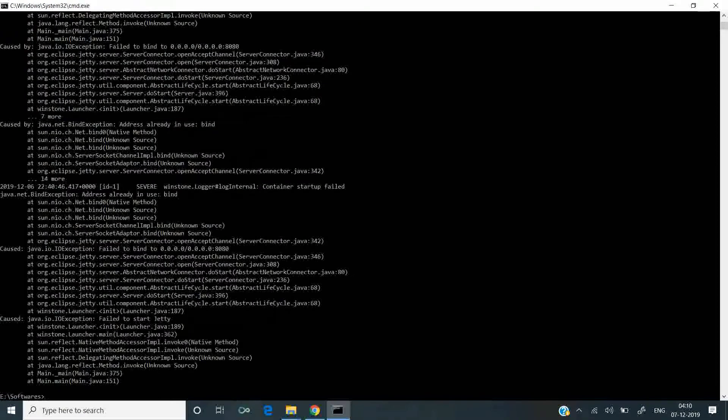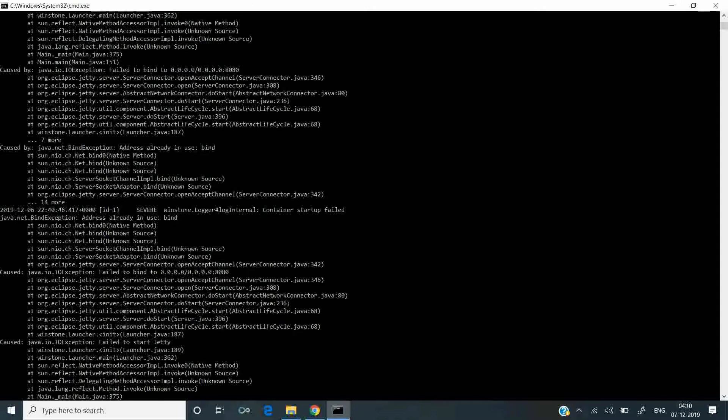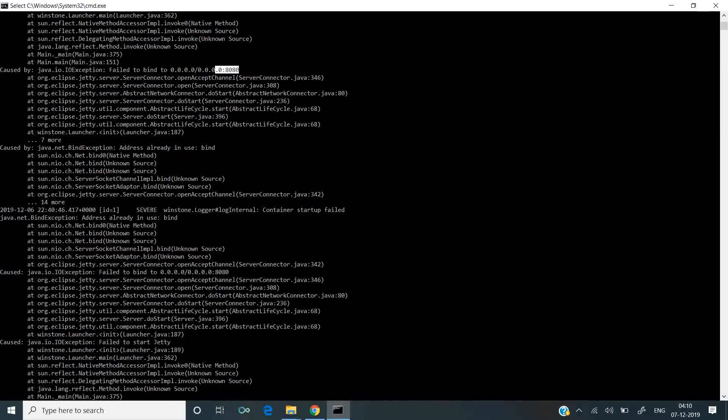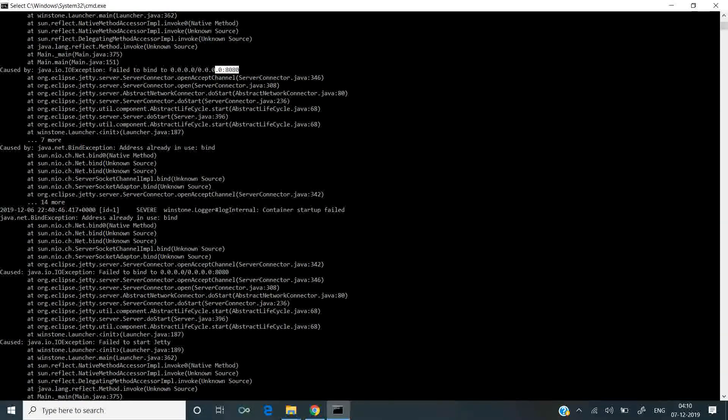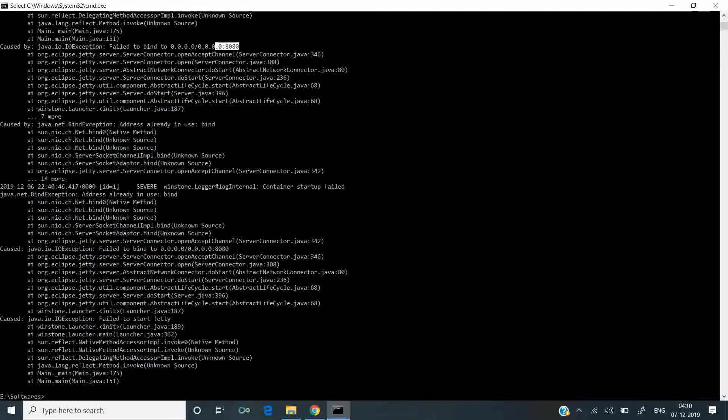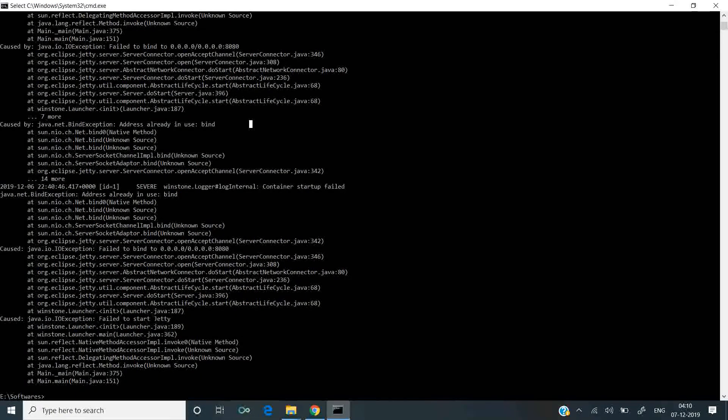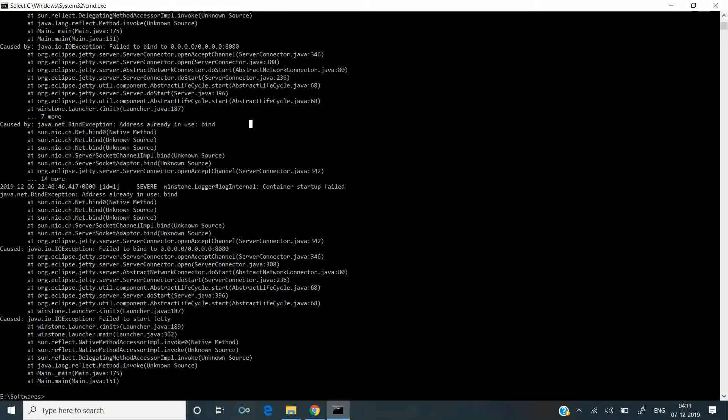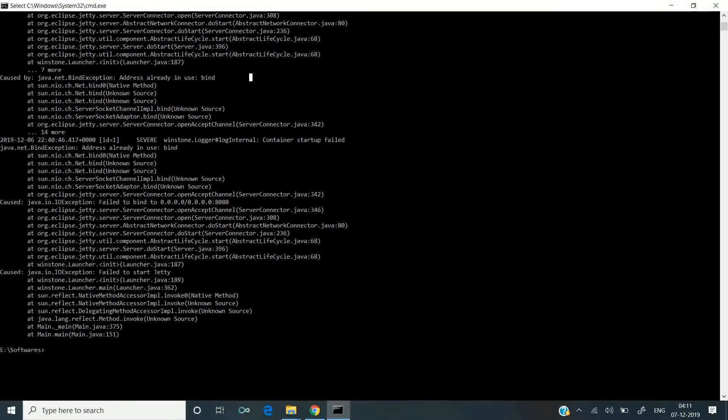It has failed. It's complaining that port 8080, the default port that Jenkins uses, is being used by some other application in my system. What I will do is change the port.